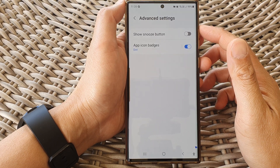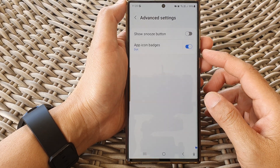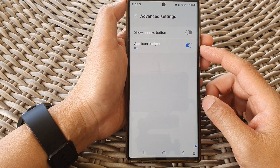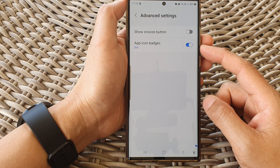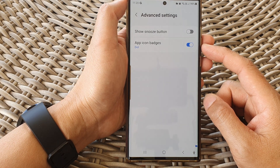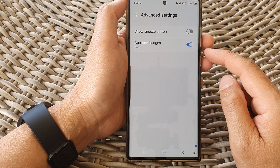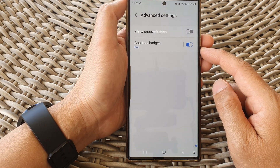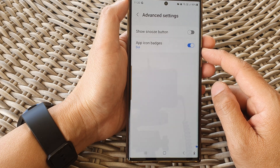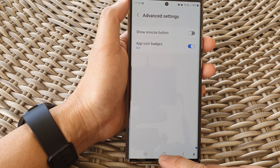Hey guys, in this video we're going to take a look at how you can enable or disable the secure folder app icon badges on the Samsung Galaxy S20 series.